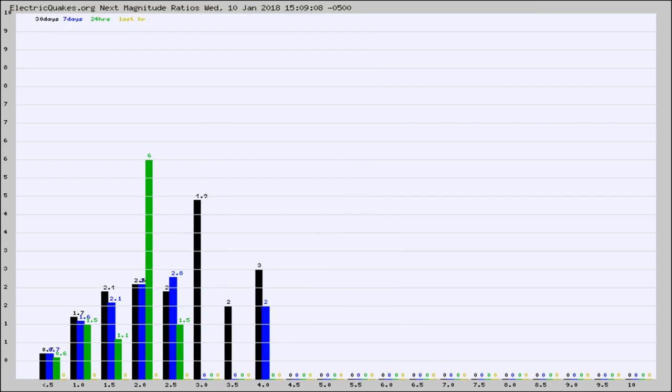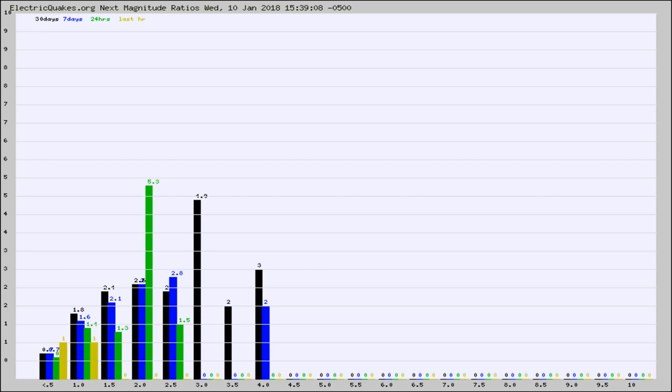And now you're seeing the same thing for just the subset area in California. Again, the black column is 30 days, blue is 7, green is 24 hours, and gold is in the last hour.